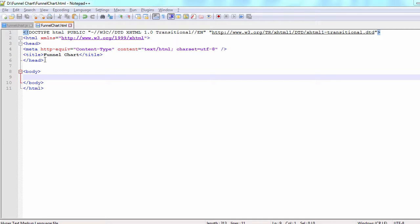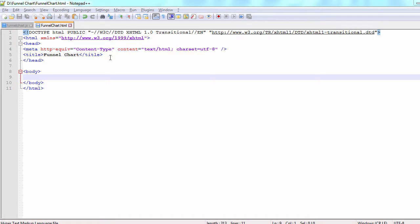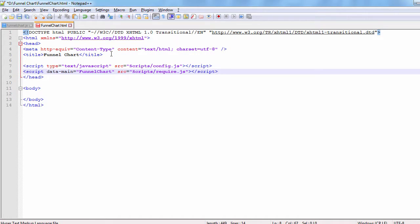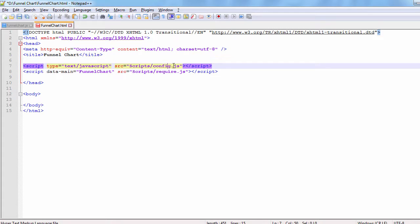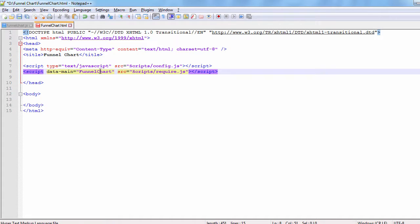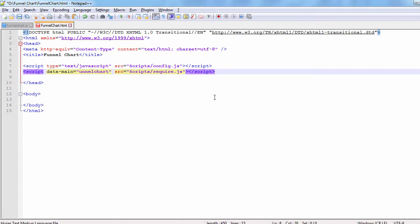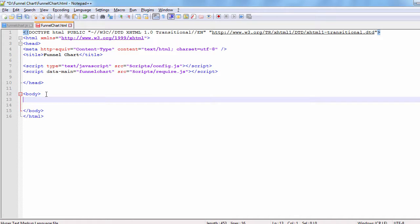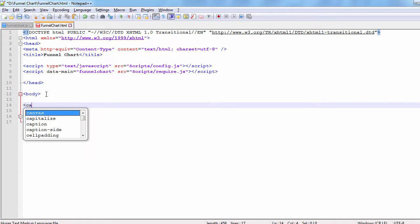Let's paste the standard HTML required for a web page to FunnelChart.html. We need two JavaScript references, one to config.js, the other to the required JS file. This one has a data main attribute that is set to the name of the JavaScript file that is used for this sample, FunnelChart.js.